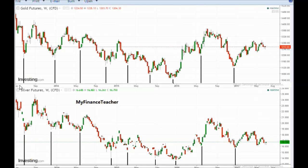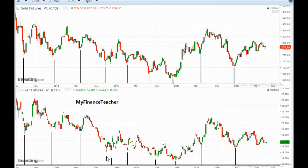A more interesting question is whether the cycle lows coincide for gold and silver, and as we see here they generally come at a similar time. The cycles end and new cycles start both for gold and silver at generally similar timing, although sometimes the cycles don't coincide by several weeks. So a simple answer is: yes, silver does follow somewhat similar cycles to those of gold, however it's not a precise lockstep movement.